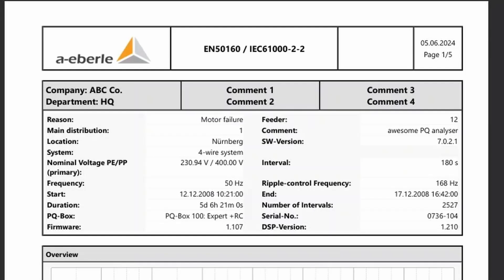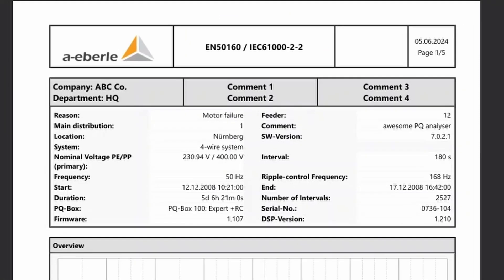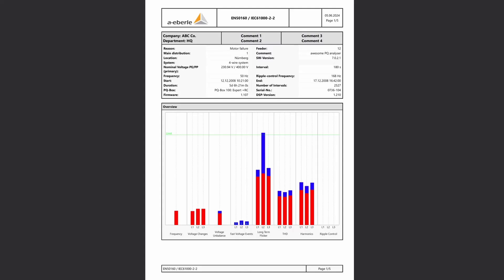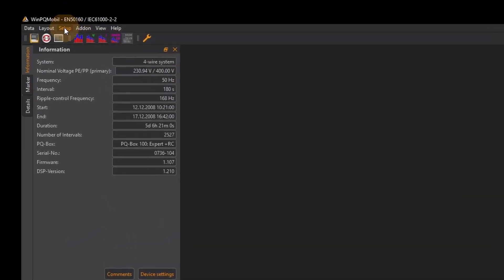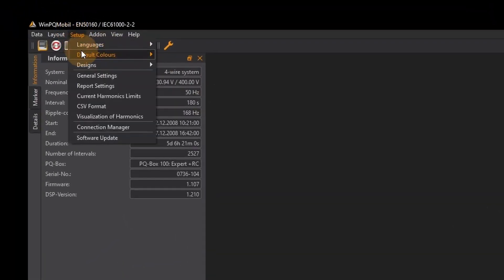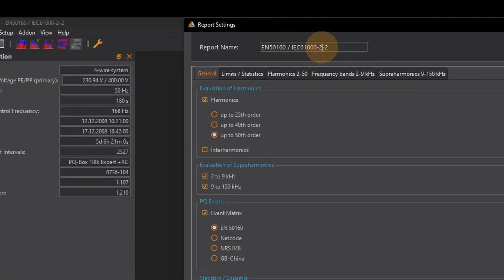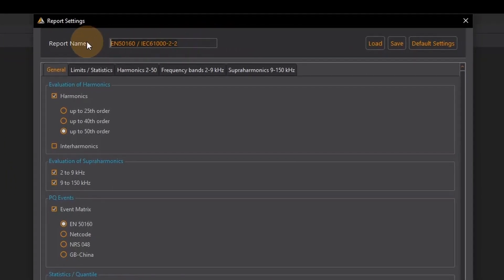The title at the top center refers to the standard according to which the measurement data is evaluated. I can change this in the report settings. At setup report settings the report name is displayed. I can edit the title of my standard evaluation here.